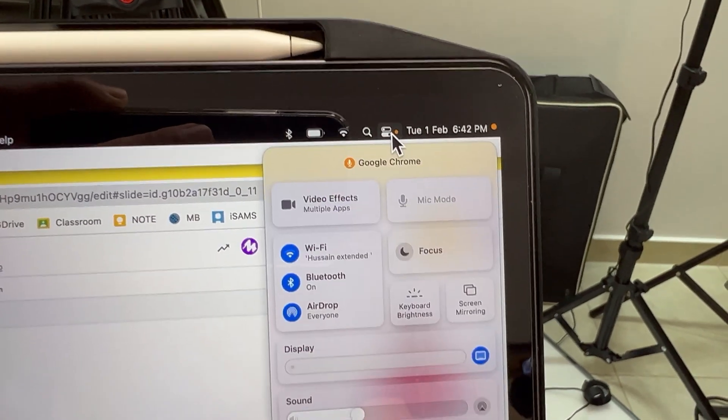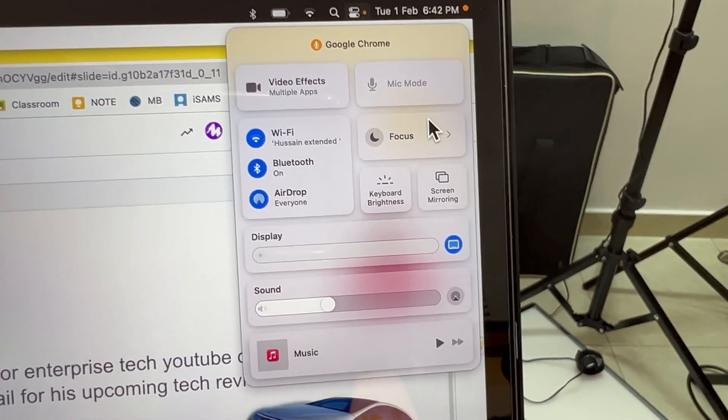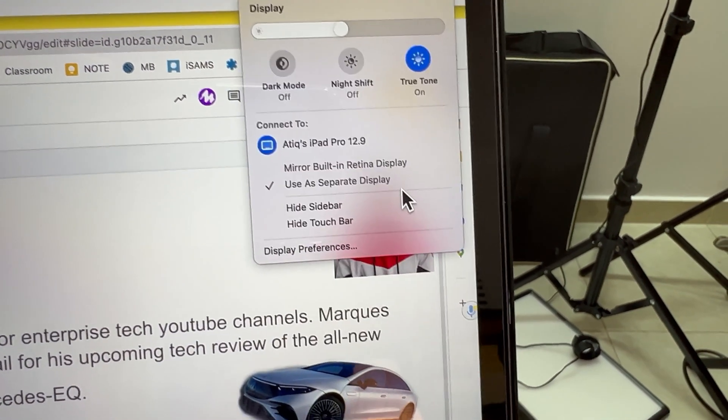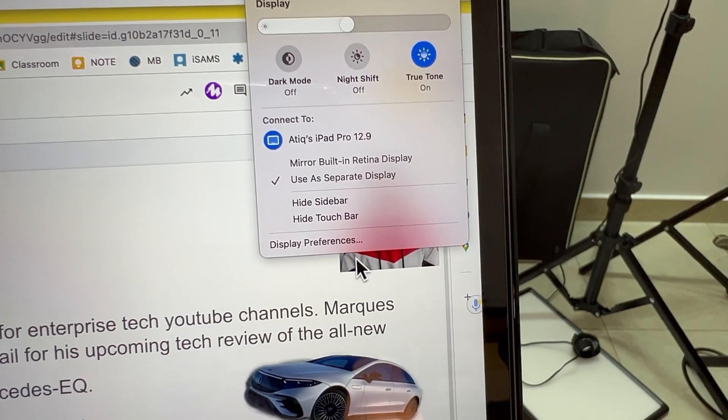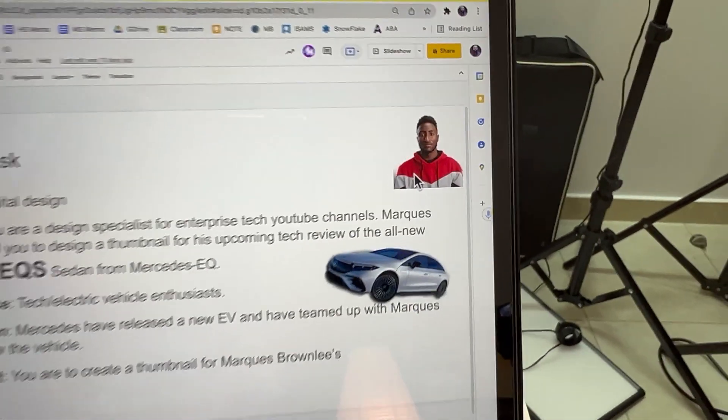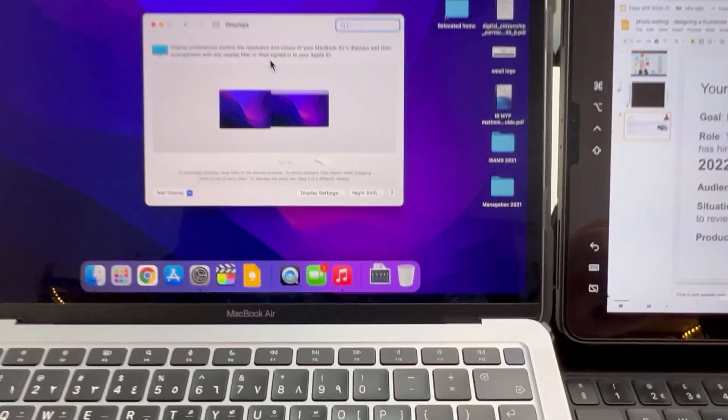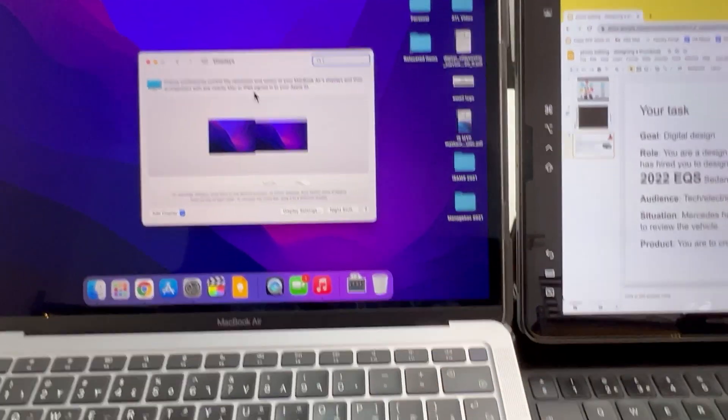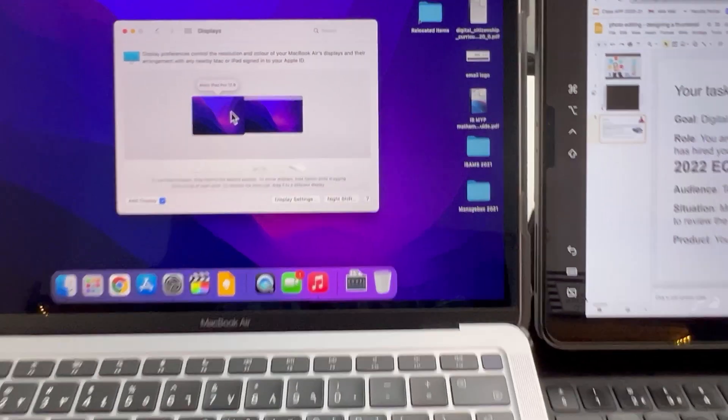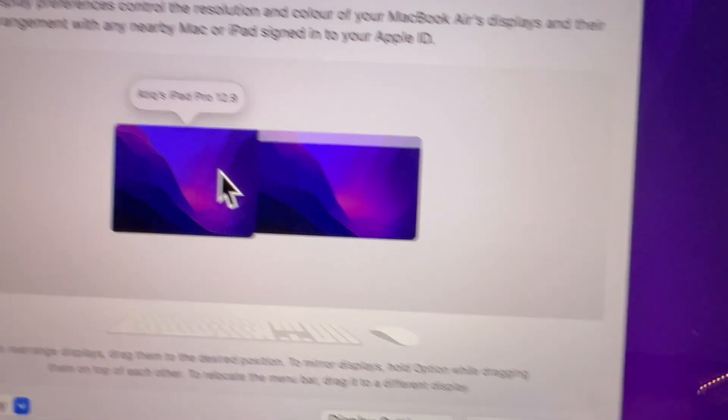So what I'm going to have to do is I'm going to click on that, go to display preferences. So click on that, go to display preferences. Here we go. My screen's going the wrong way.